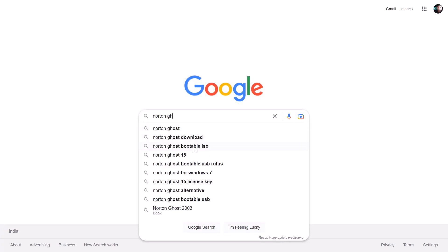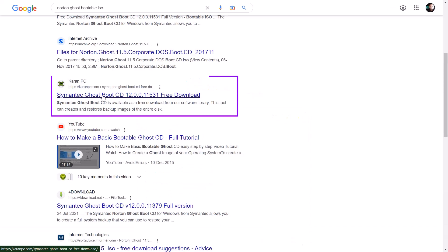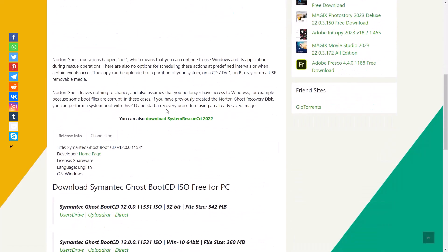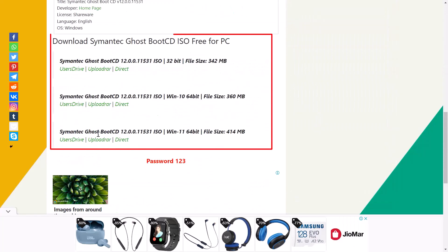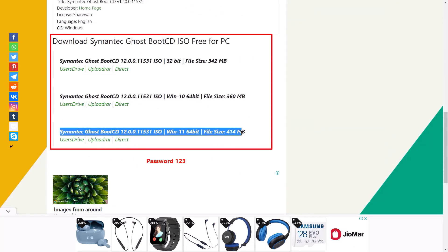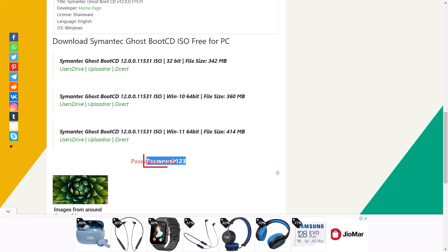Norton Ghost bootable ISO. Open the highlighted website. Scroll down. You can download any of these 3 ISOs. This is the password of the file to be downloaded.